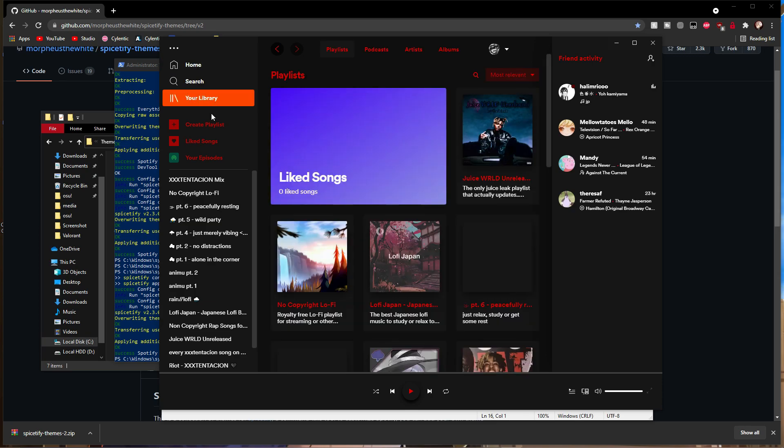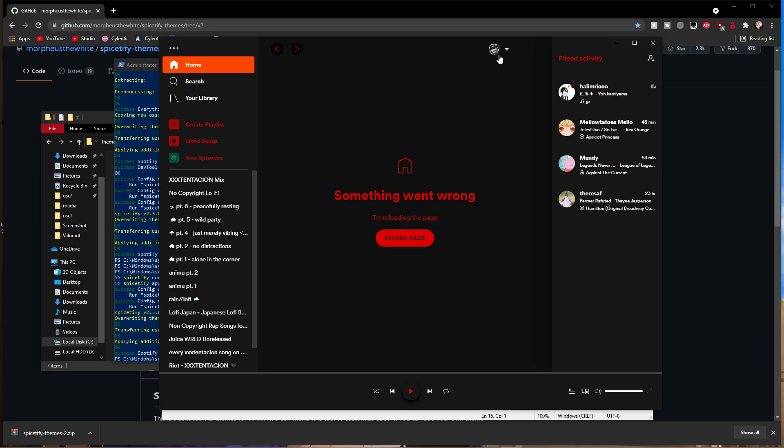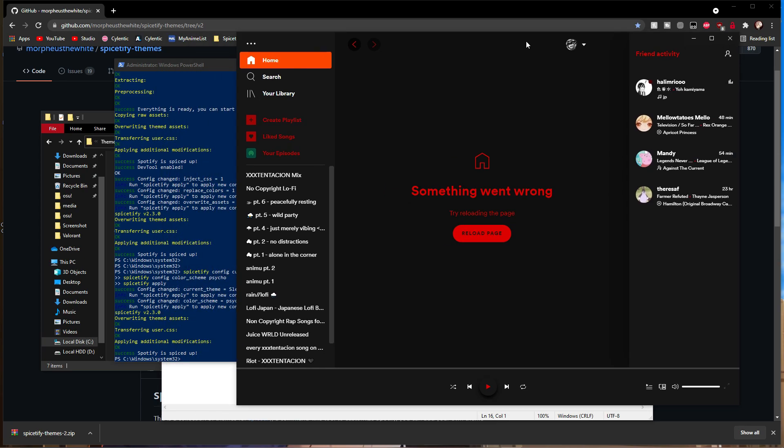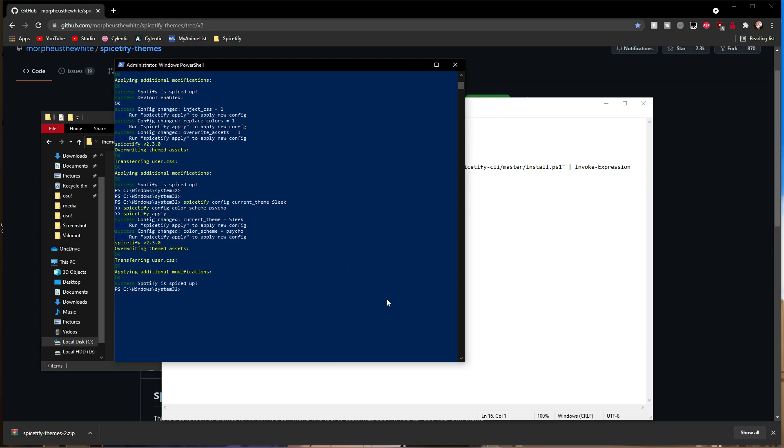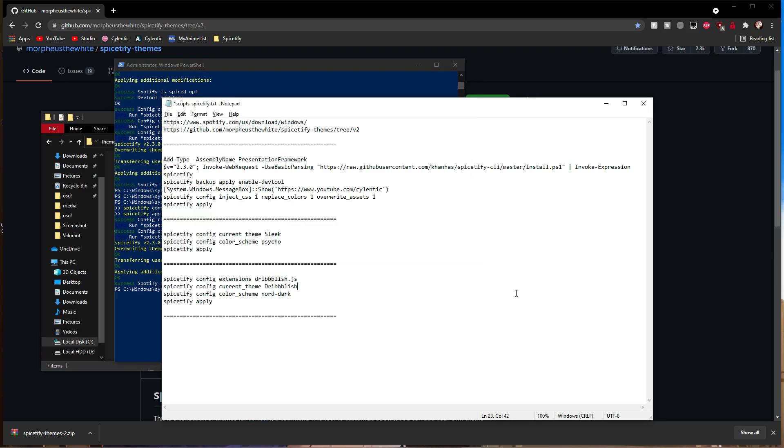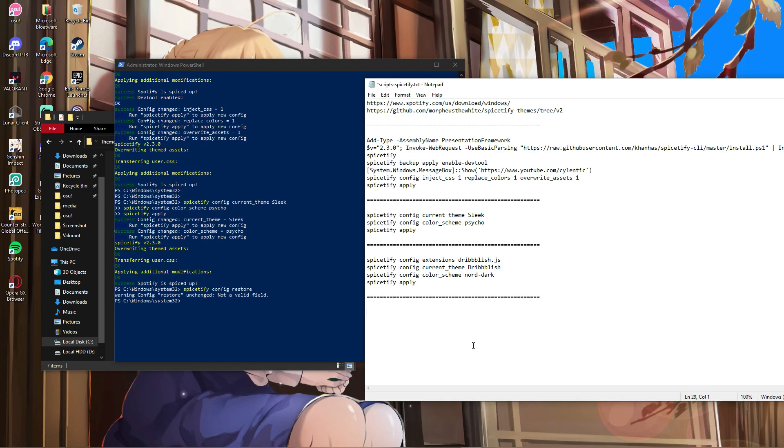Make sure you get the capitalization correct because this is case sensitive. Next, we'll install themes with .js files.